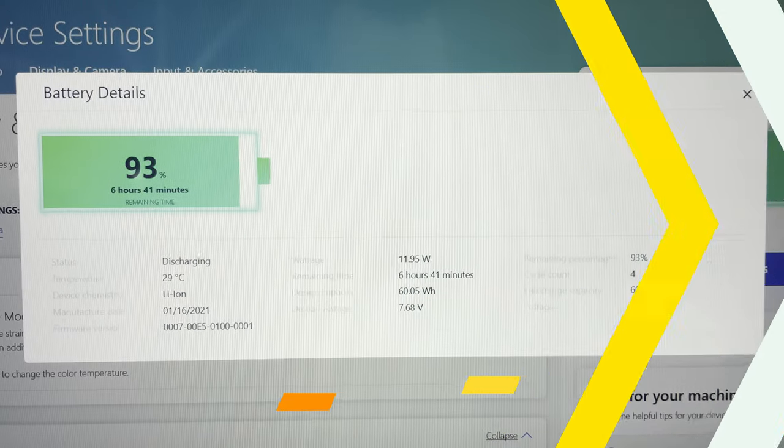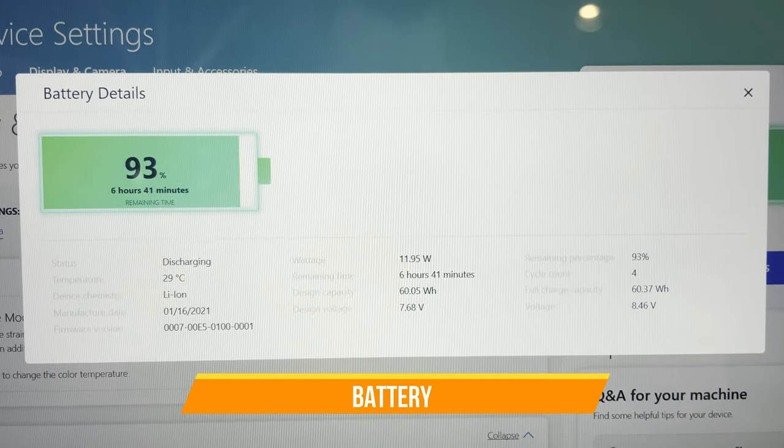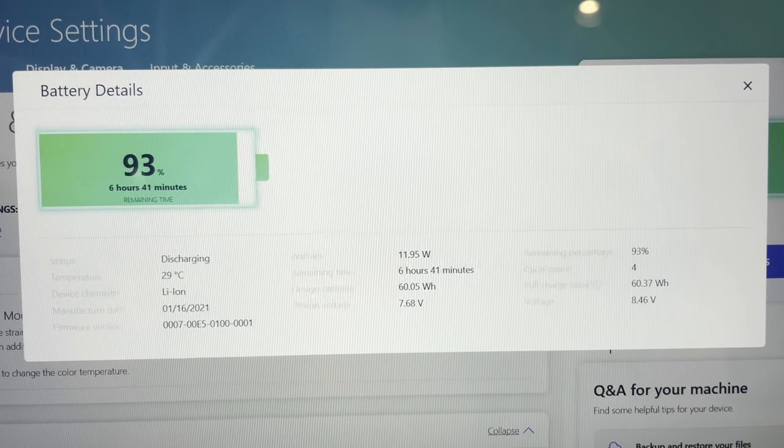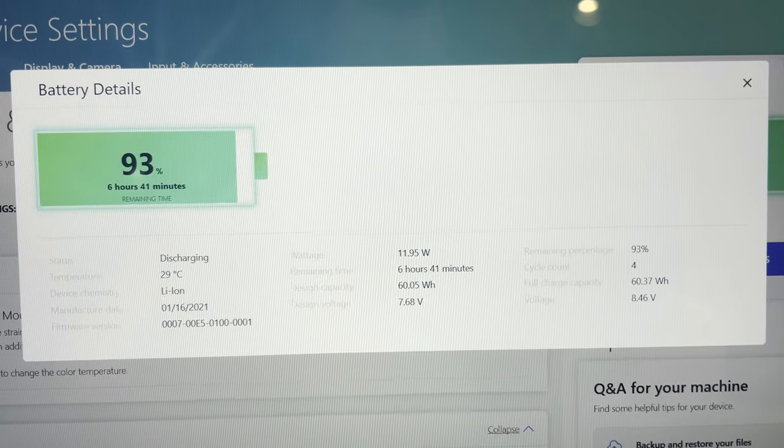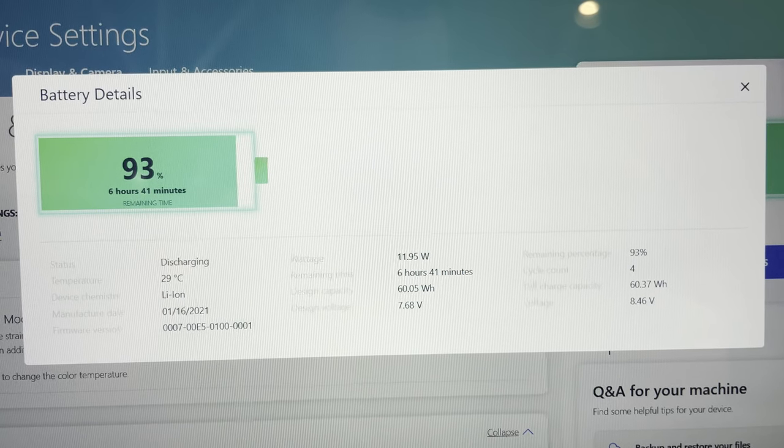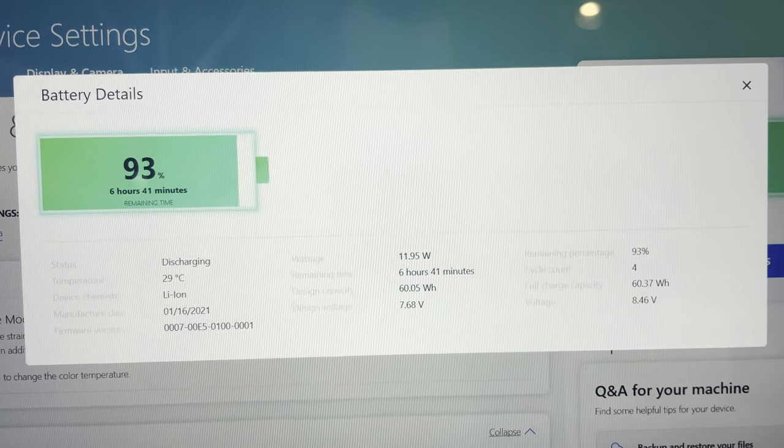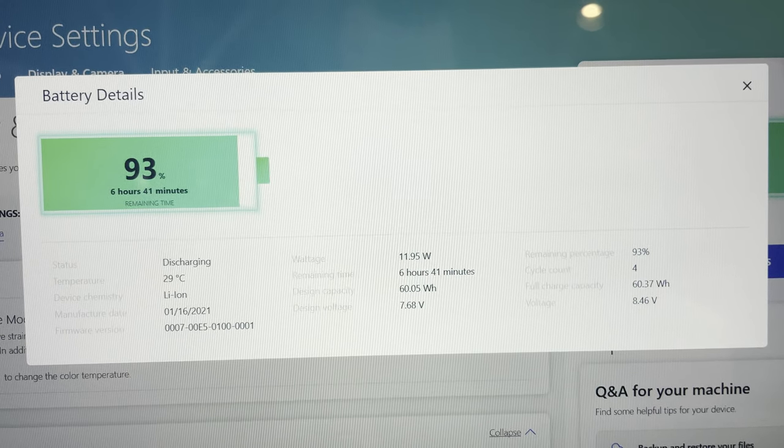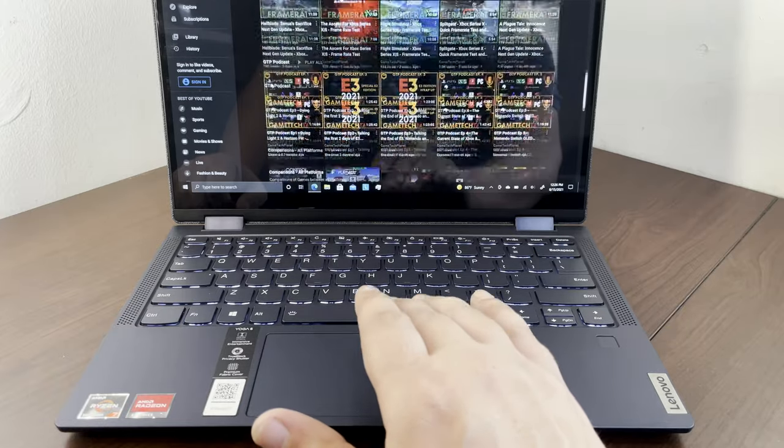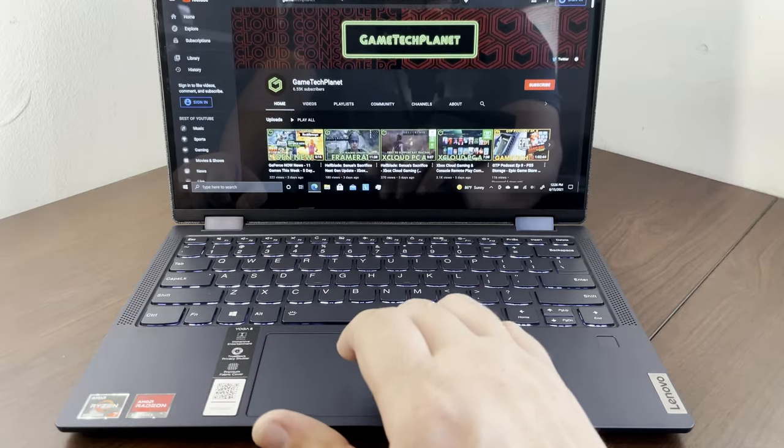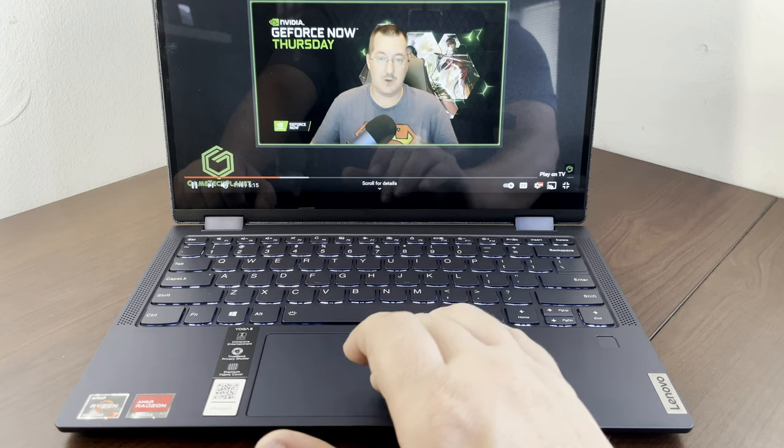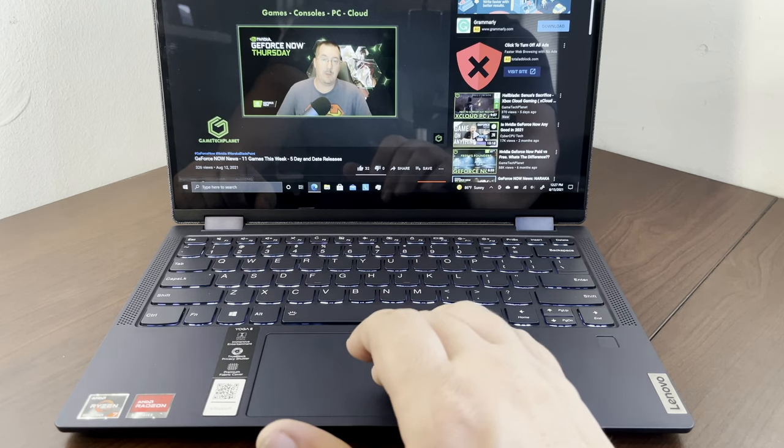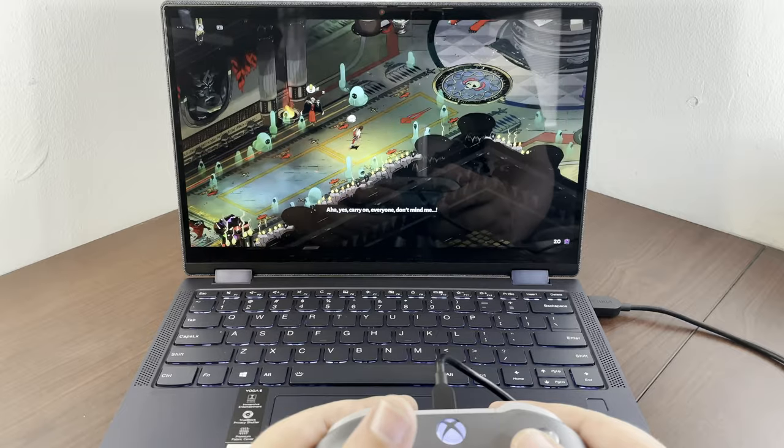Now moving over to battery, not a whole lot to say. Don't pay too much attention to the 6 hours 41, as I've had this thing very busy. We have that 60 watt hour battery, and I've charged this four times so far. Whether browsing the web or YouTube, watching videos on Netflix, streaming on YouTube, working on things for the channel, or playing some cloud gaming and doing all of that, it was working really well. I got more battery than I thought I would.